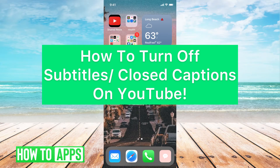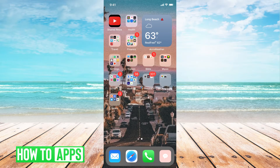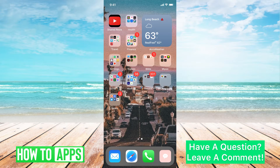Hey guys, it's Michaela and today I'm going to walk you through how to turn off subtitles and closed captions on YouTube. It's pretty quick and simple, so let's jump in. I'm going to show you both the app version and searching on Safari on your web browser, and how to do it on both. Let's jump into the app version first.